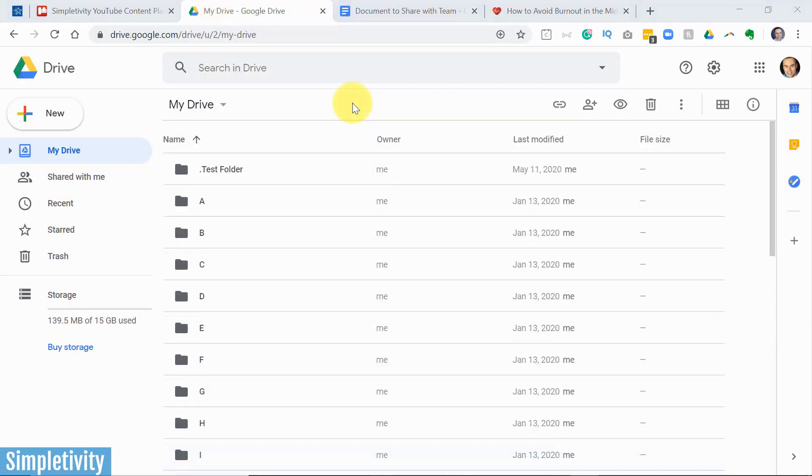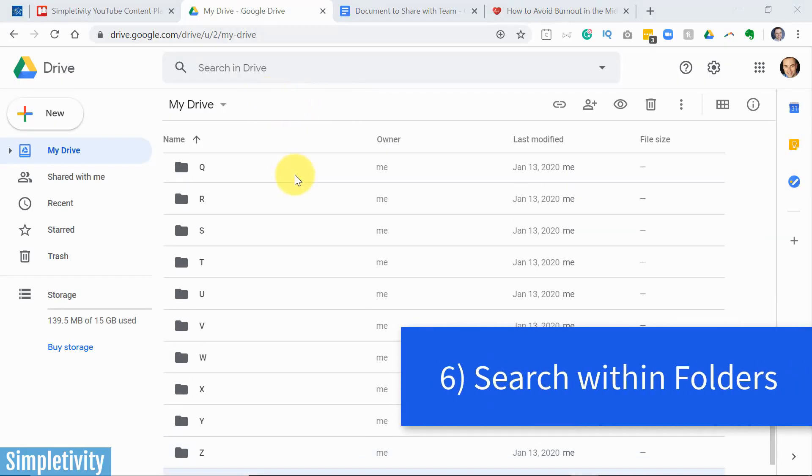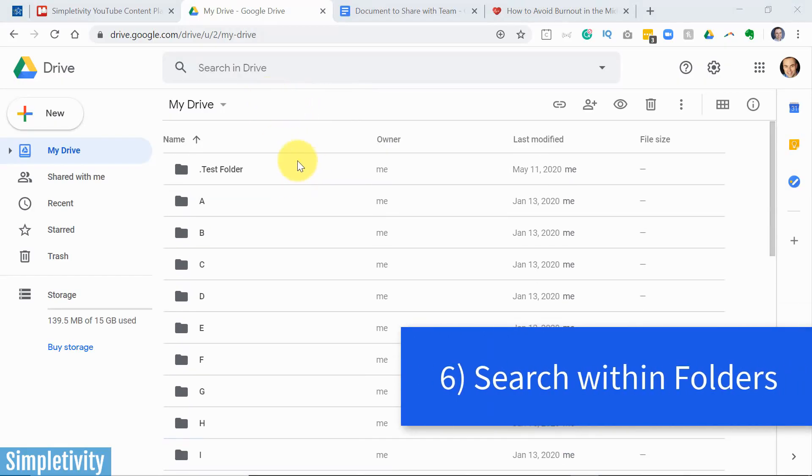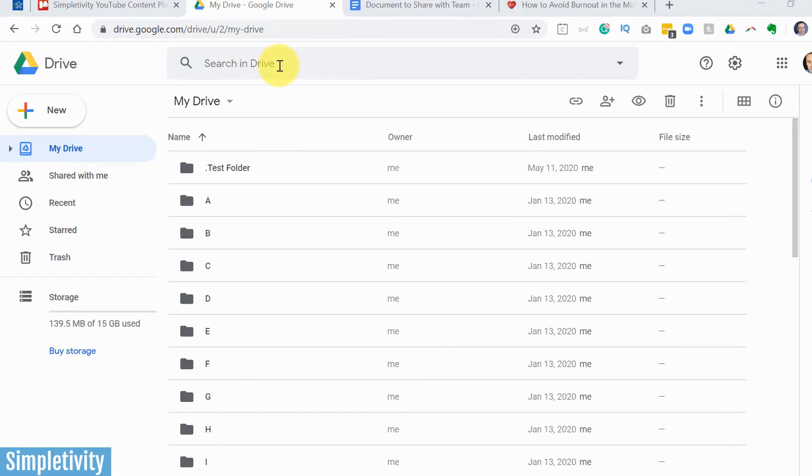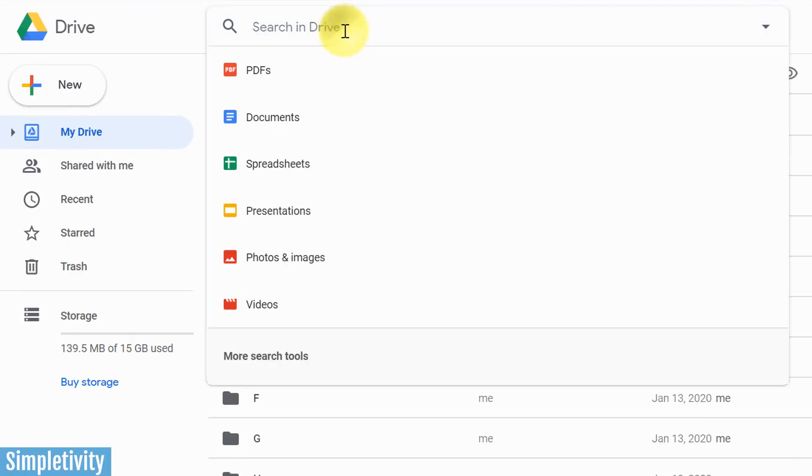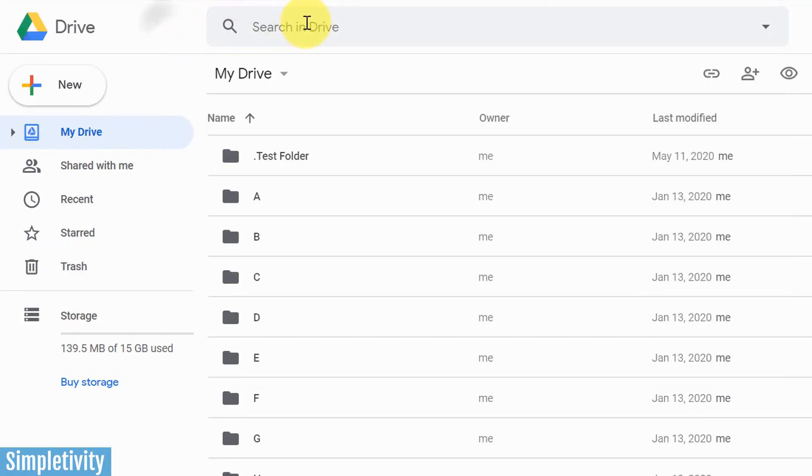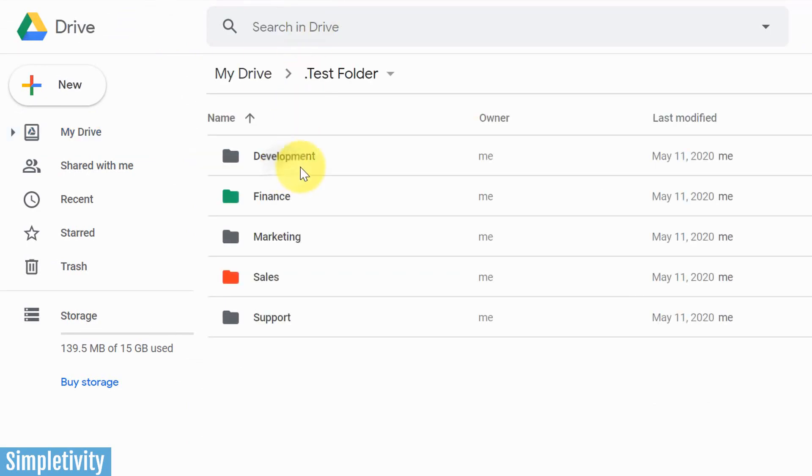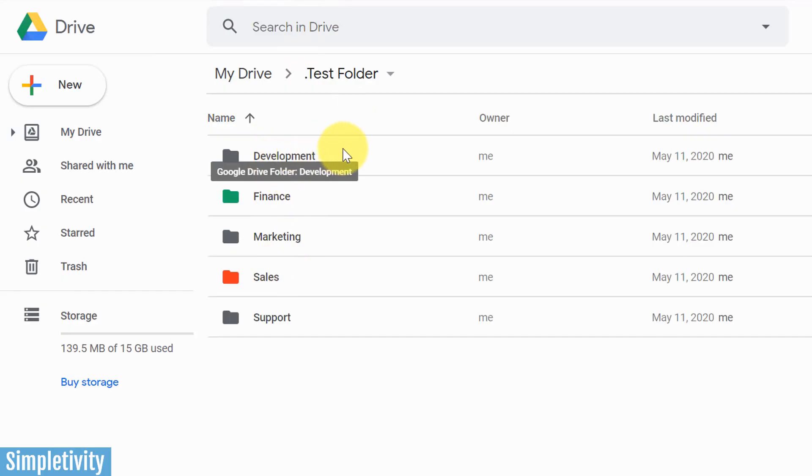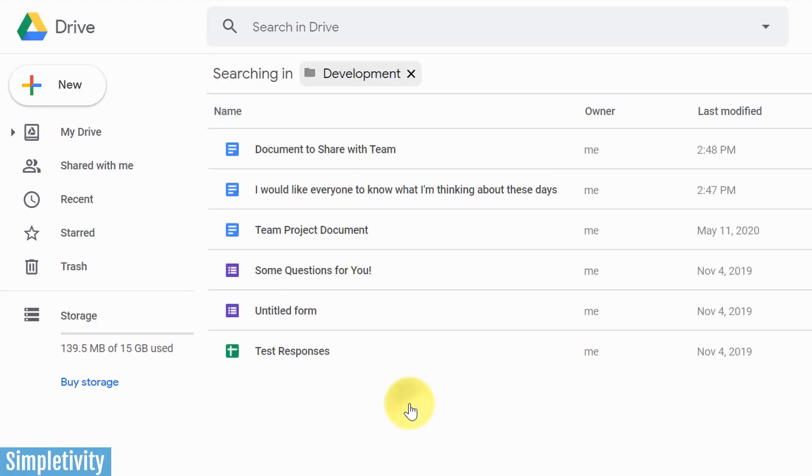My next tip has to do with finding a particular file or folder within Drive. If you've got a large quantity of files, sometimes the search bar at the top of the screen may bring back too many results. And yes, it's true, you can filter by the type of file that you are looking for. But sometimes you've got a much better idea as to where that folder is. So what you can do is, for example, let's say I know that the file that I'm searching for is within development. All I need to do is right click on it and I can say search within development.